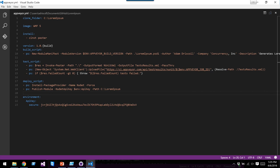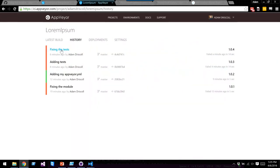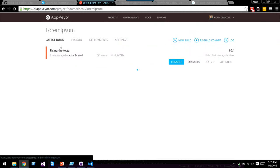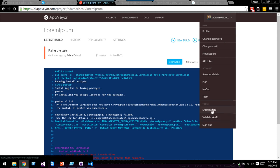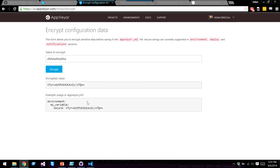To create encrypted variables, click your name in AppVeyor, click 'Encrypt data,' enter the value, click Encrypt, and it gives you the encrypted string to put in your YAML. This is really important for deployment — I use it for things like code signing certificate passwords. For PowerShell tools I had to re-key my code signing cert several times because I kept accidentally dumping the key to the AppVeyor log.